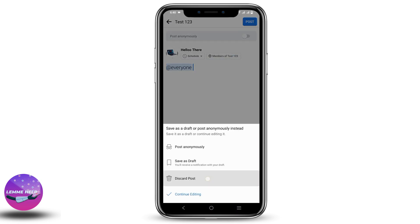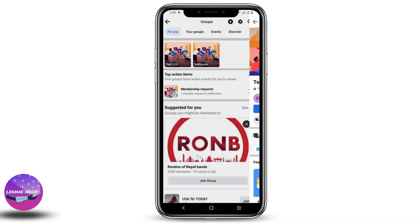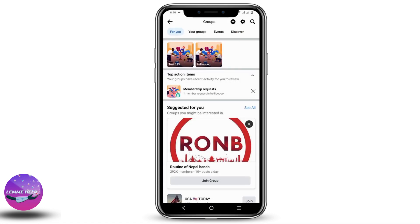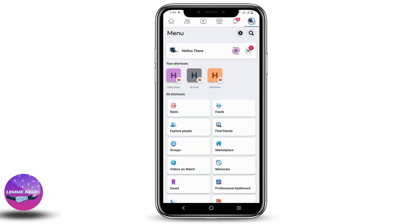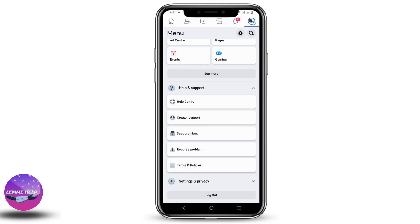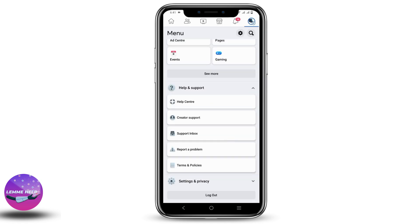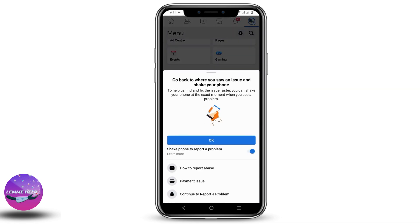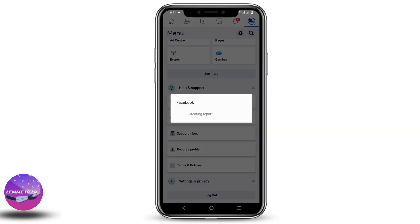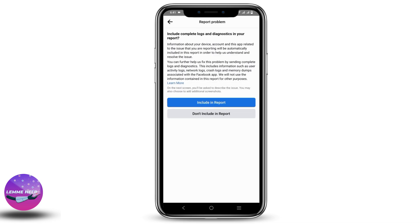Once you do so, go back to your Settings. There you should see the option of Help and Support. Click on that and click on Report a Problem. Now click OK, and then again click on Report a Problem. After that, go on Continue to Report a Problem — it will then create a report.